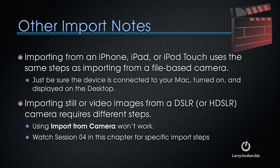Here's some other notes on importing. Importing from an iPhone, iPad, or iPod Touch uses the same steps as importing from a file-based camera. Just be sure the device is connected to your Mac, turned on, and displayed on the desktop.